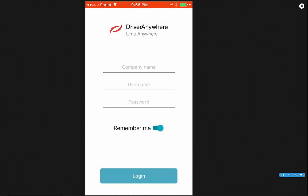Introducing Driver Anywhere 3.0. This is the login screen where your drivers will put in your company ID, their username, and password to login.